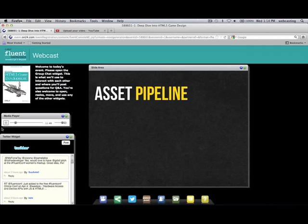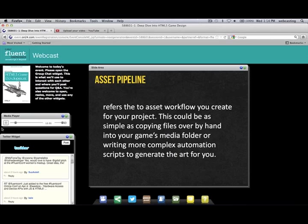Now talking about the asset pipeline — this refers to the workflow you create for your project. It can be as simple as copying files by hand, or as complex as writing scripts to generate all the art. I use Ant to build out multiple platform versions and have been playing around with Node.js for build scripts. I have a very automated system to target each platform I want to publish to.